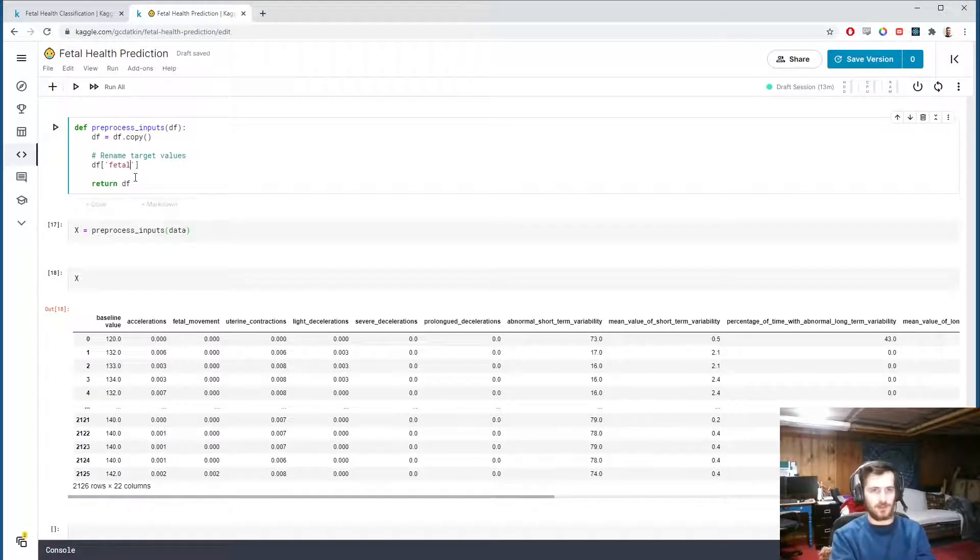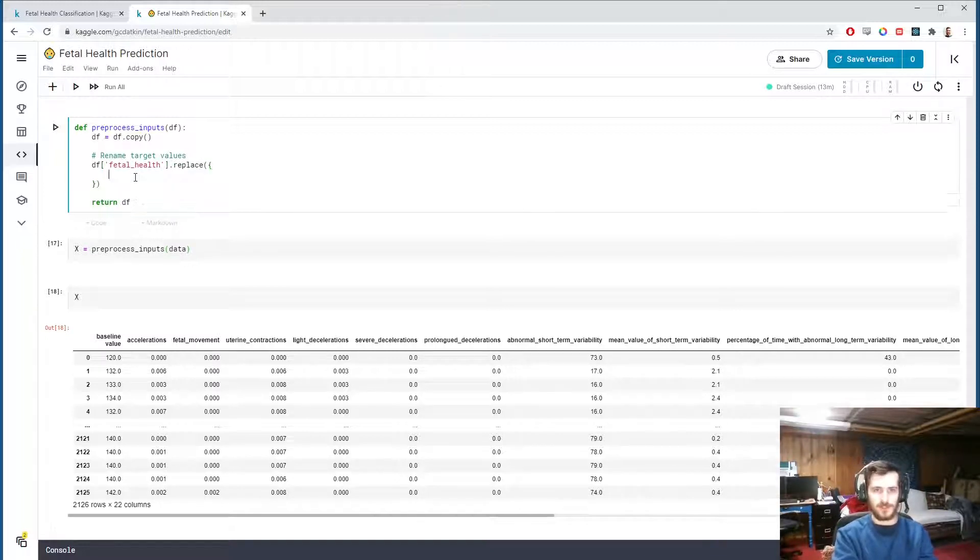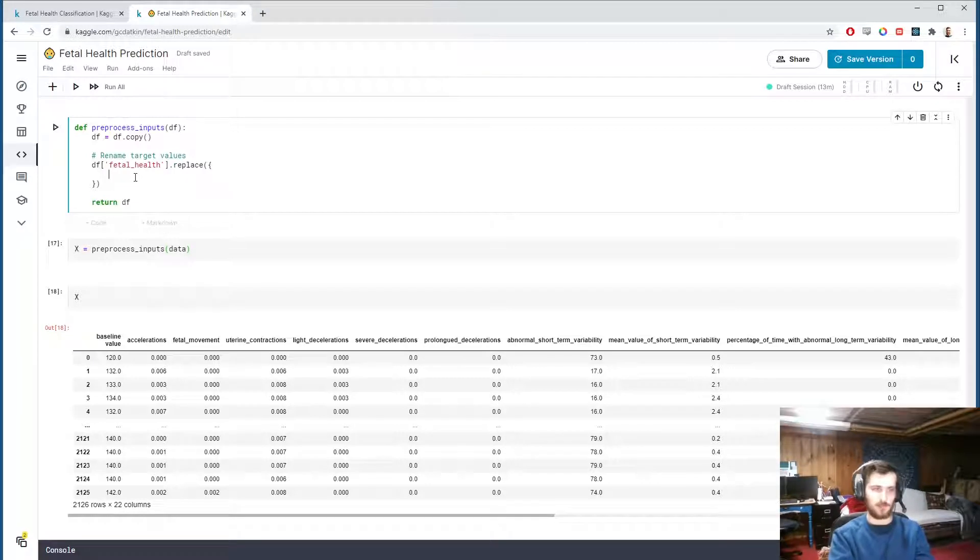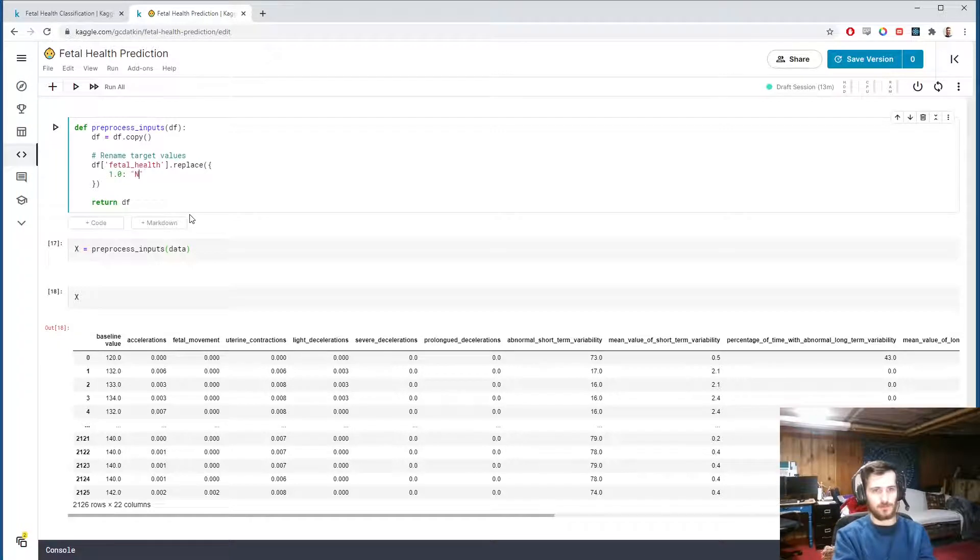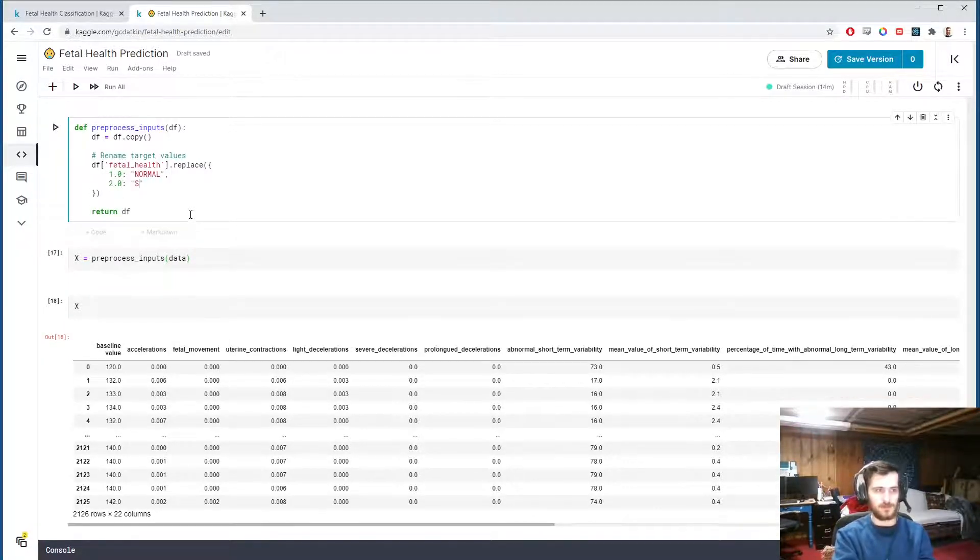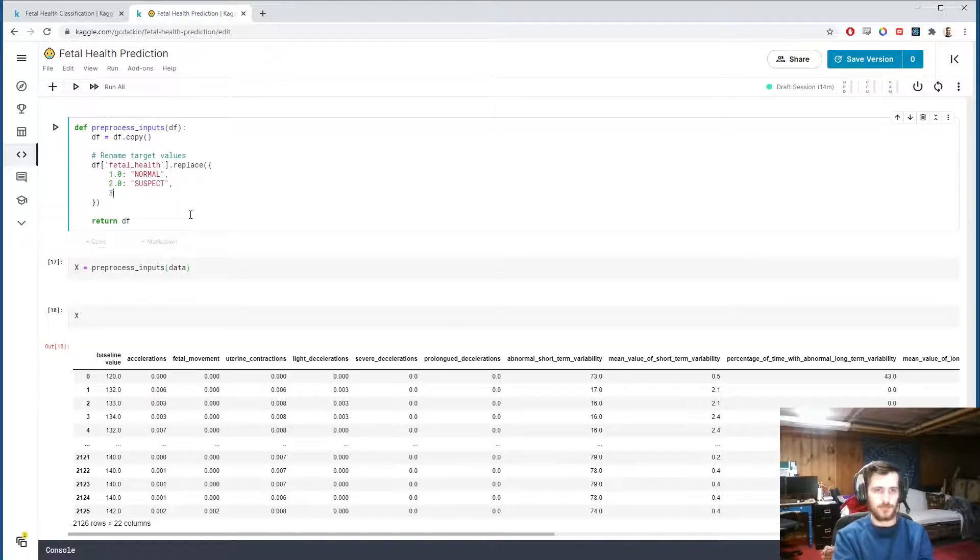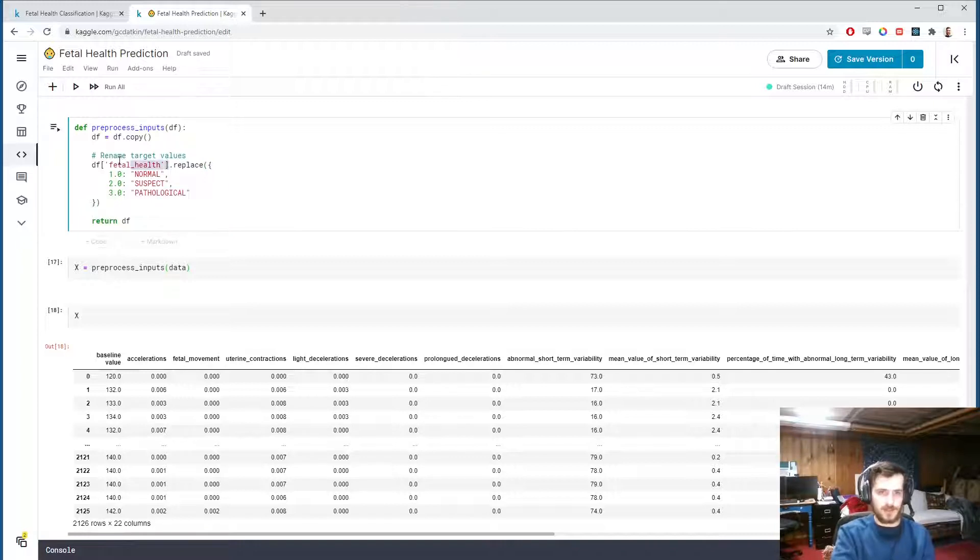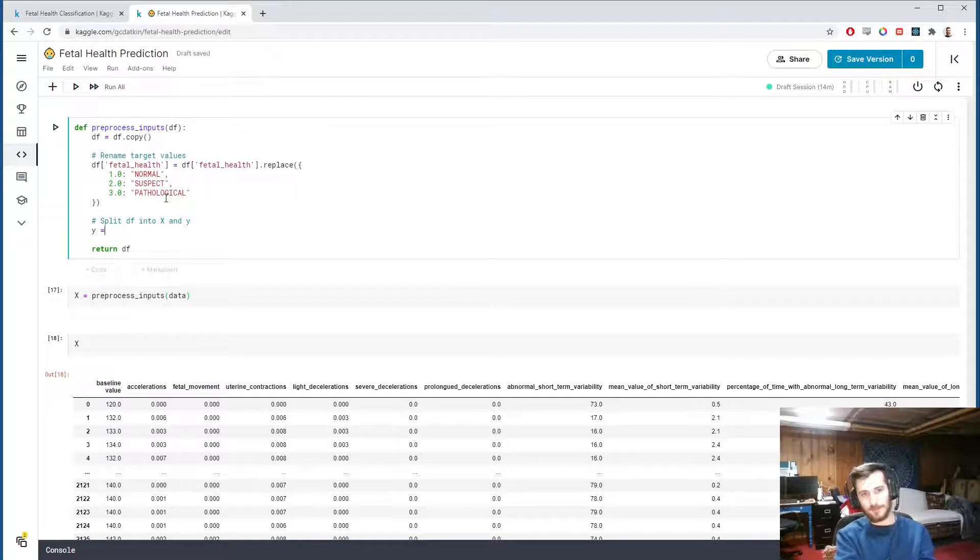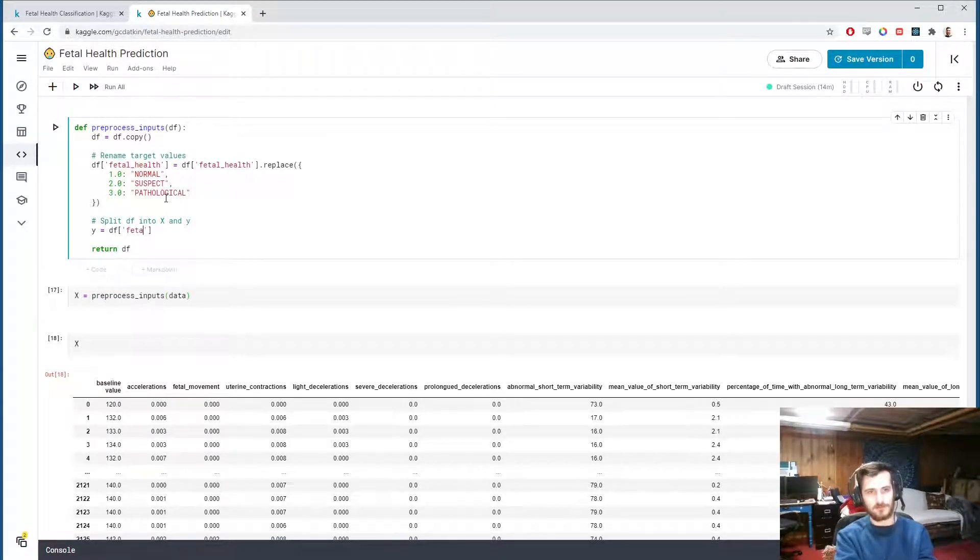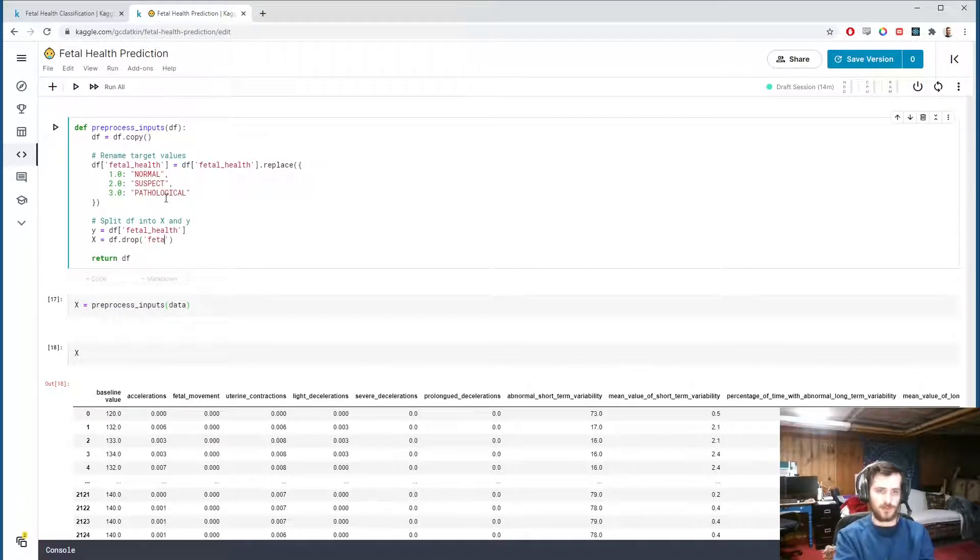We'll store that in the original column like that. Then we will split the dataframe into X and y. y will be our target column, so that's just the fetal_health column. X will be all the rest of the data, so we'll drop fetal_health.